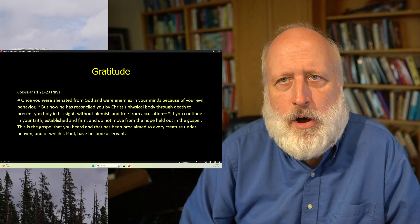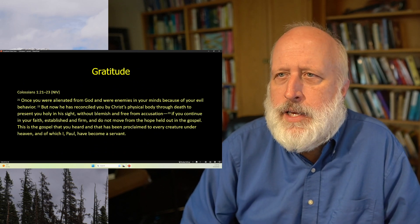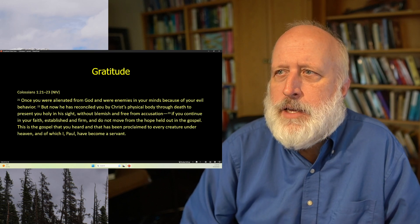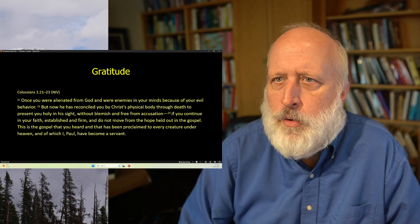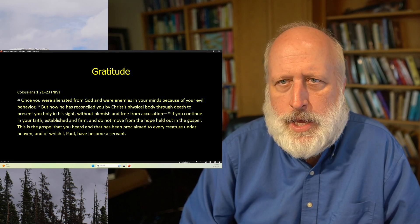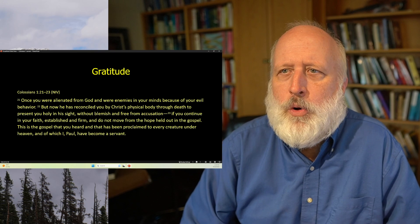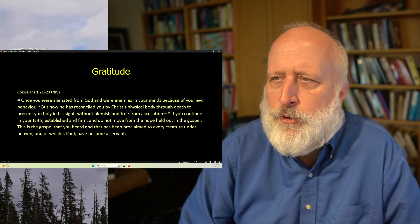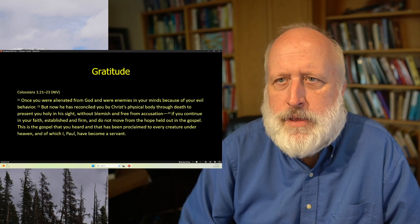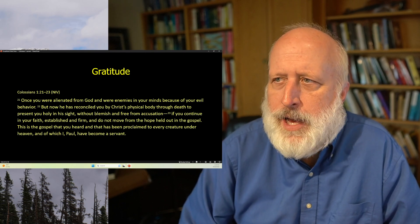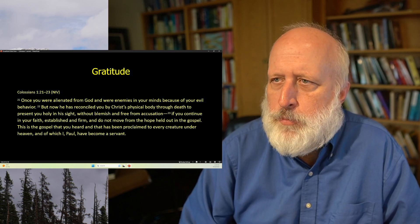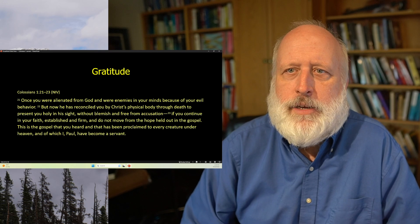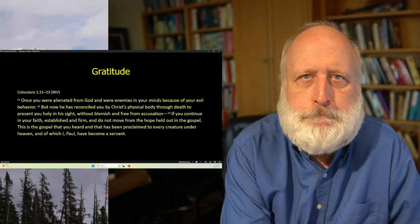This is how Paul finishes this section. Once you were alienated from God and were enemies in your minds because of your evil behavior. But now he has reconciled you by Christ's physical body through death to present you holy in his sight, without blemish and free from accusation. If you continue in your faith, established and firm, and do not move from the hope held out in the gospel, this is the gospel you heard, and that has been proclaimed to every creature under heaven, and of which I, Paul, have become a servant. Amen.